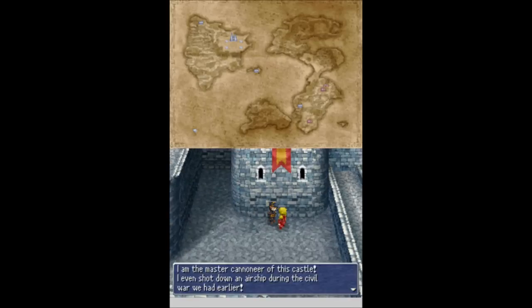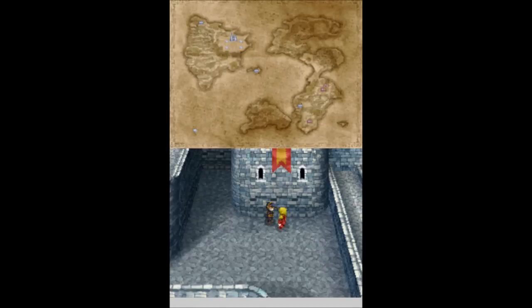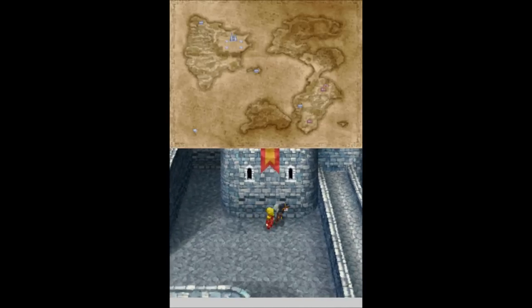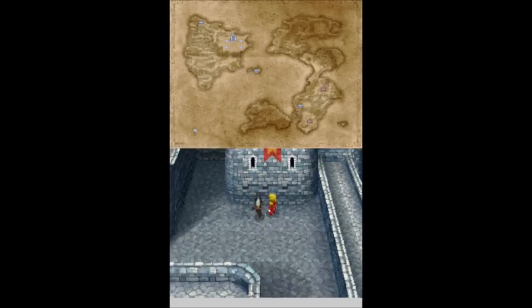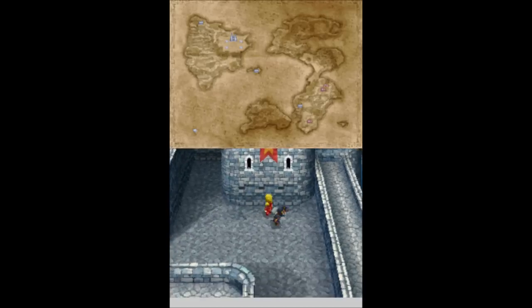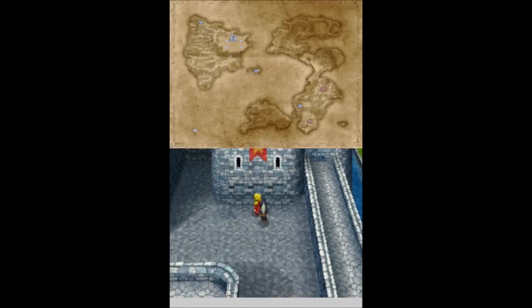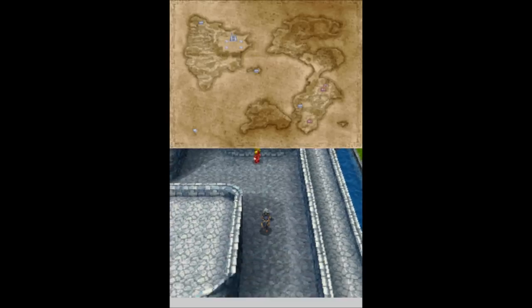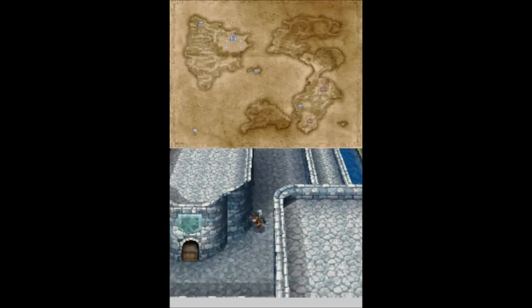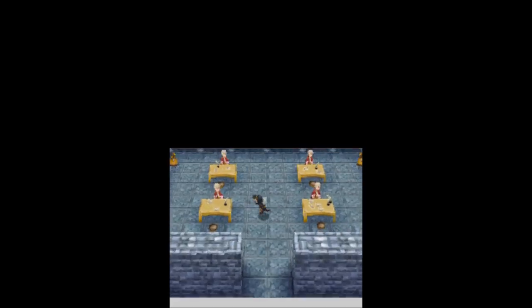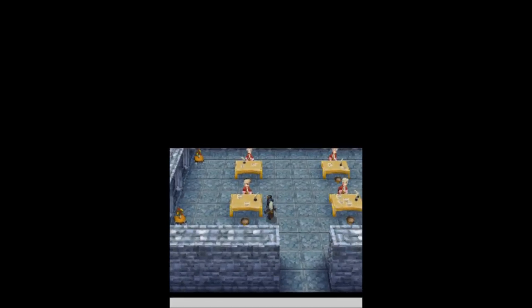The master cannoneer. I even shot down an airship during the Civil War. You shot down my airship. I hate you. I stab you in the back. What button stabs? Is it triangle? Not a triangle. It's never triangle.